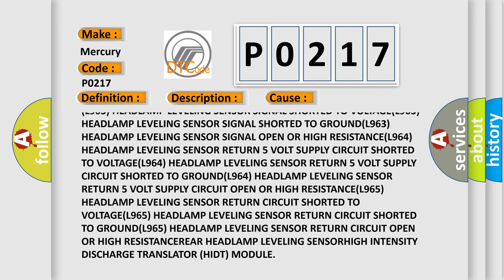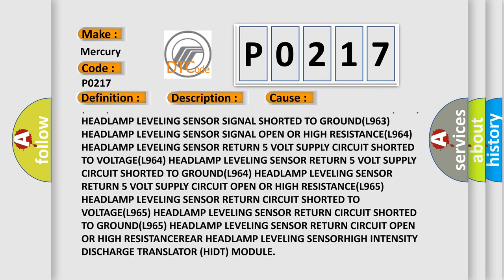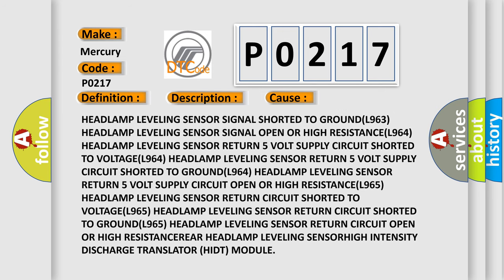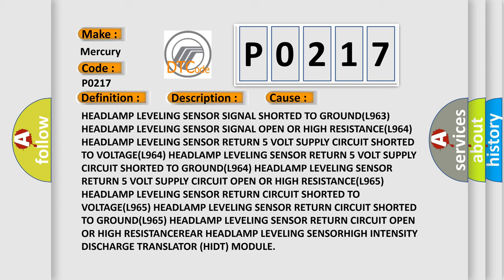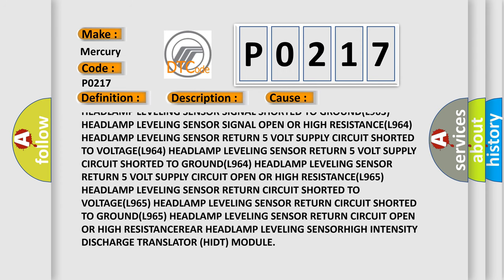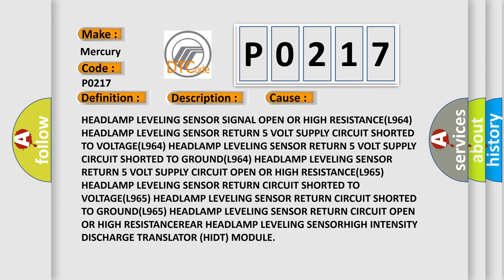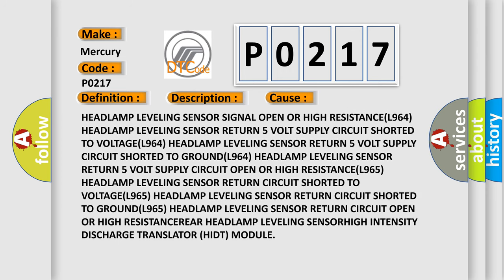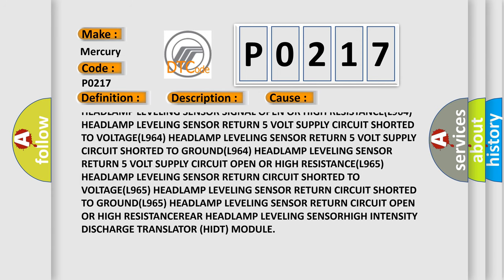L963 headlamp leveling sensor signal open or high resistance. L964 headlamp leveling sensor return 5 volt supply circuit shorted to voltage.